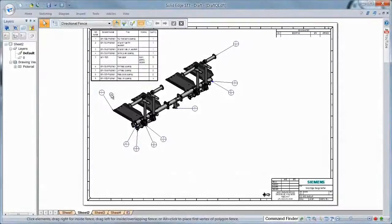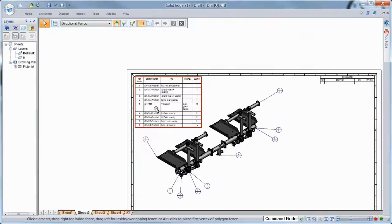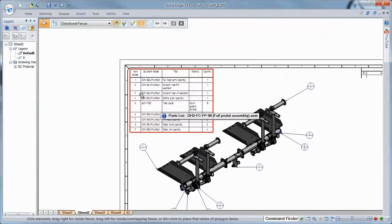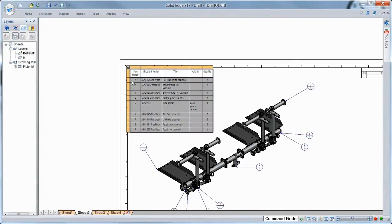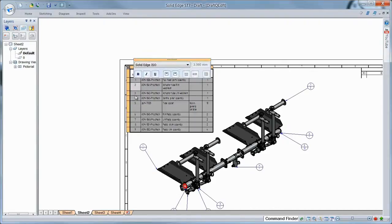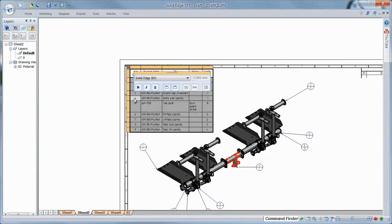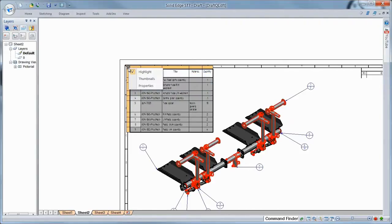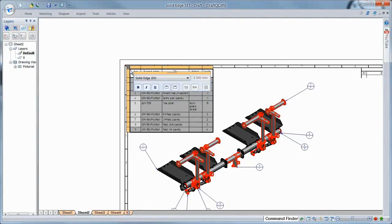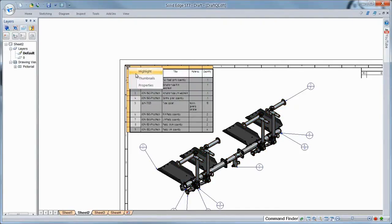In ST7, supplemental parts lists now impart more visual information to help you interrogate your designs. Here, we'll select specific items in the parts list, visually highlighting the corresponding components. A huge benefit when working with large assemblies or those with densely positioned components.